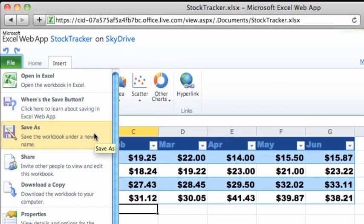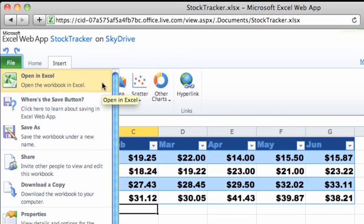Or, open the file in the Office desktop application for more advanced editing, which is what we'll do in the next lesson.